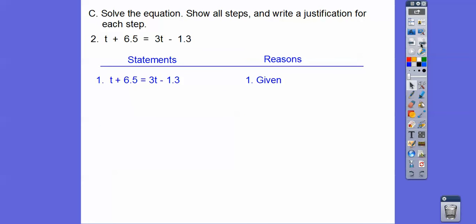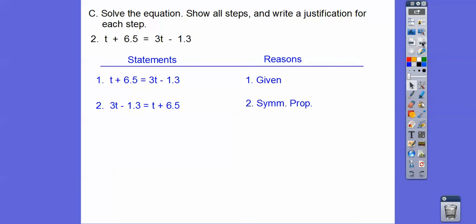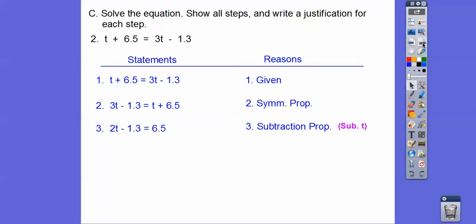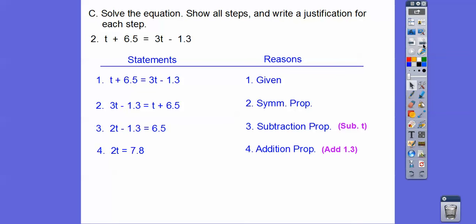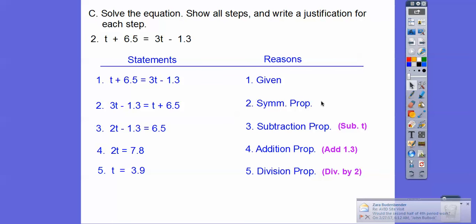Let's try another two-column proof. The given information goes down first. I like to have the bigger variable on the left side, so I'll flip them around the equal sign — that's the symmetric property. Next, I subtracted T from both sides — subtraction property — giving 2T. Then add 1.3 to both sides — addition property. Finally, divide both sides — division property. You write reasons justifying every step.